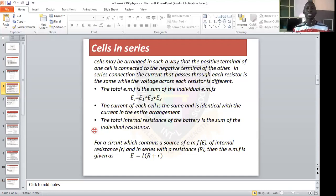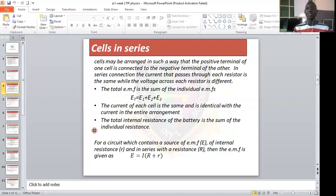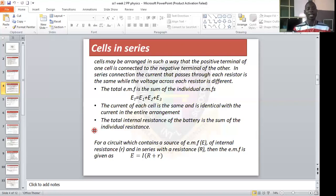For a circuit which contains a source EMF E, internal resistance r, and in series with a resistance R, the EMF is given as: E equals I times open bracket R plus r. Here E is the total electromotive force, I is the total current, R is the external resistance in the circuit, and r is the total internal resistance.